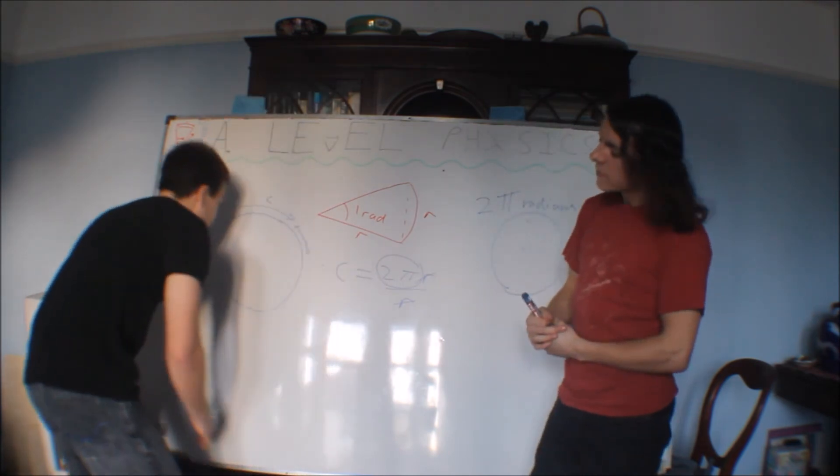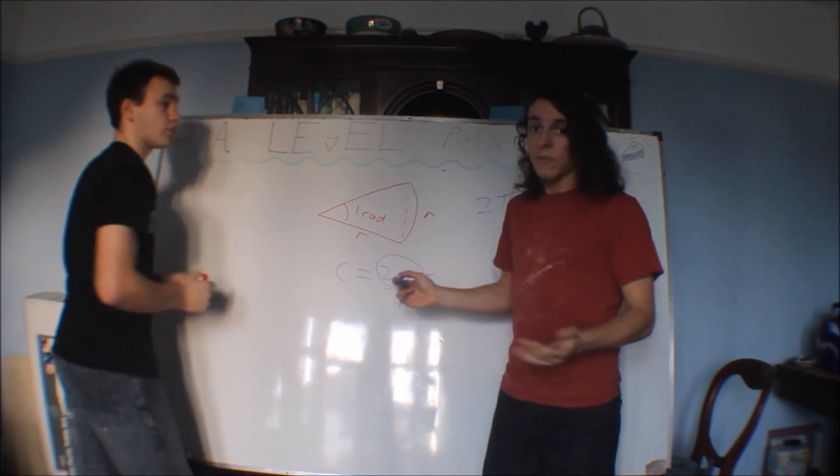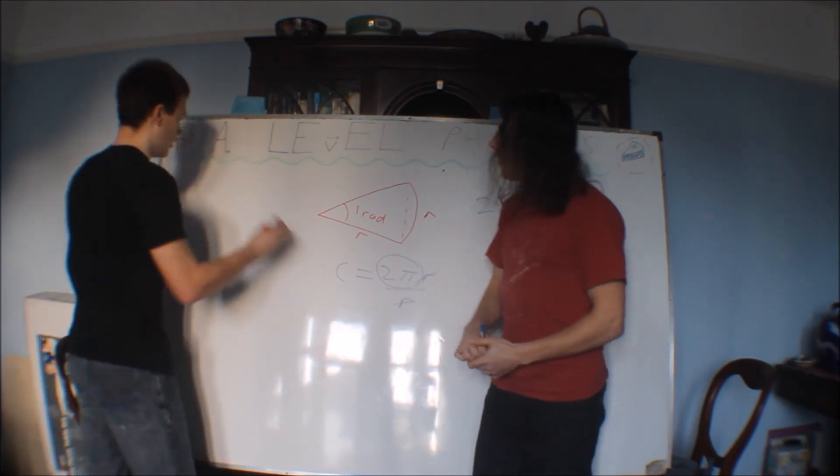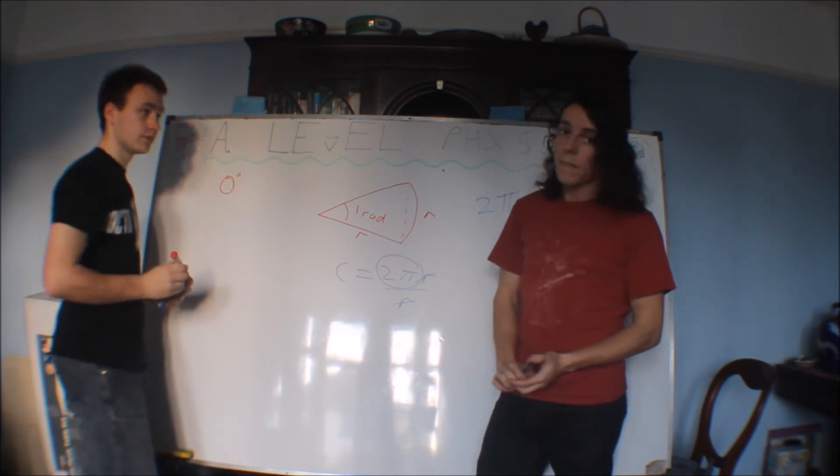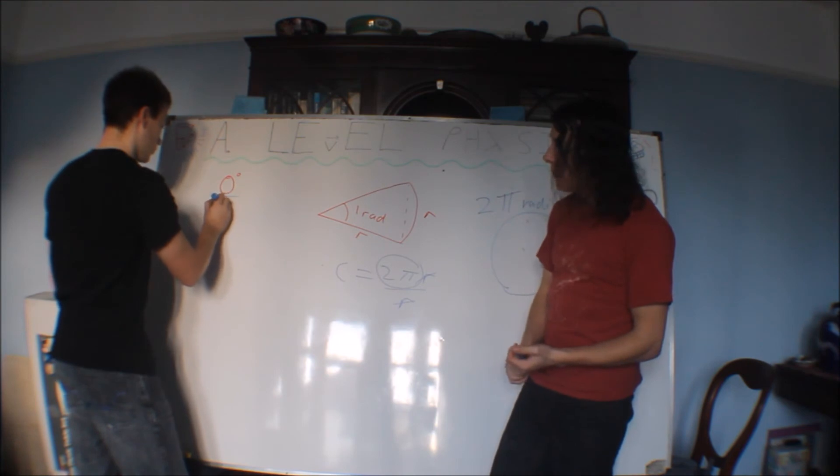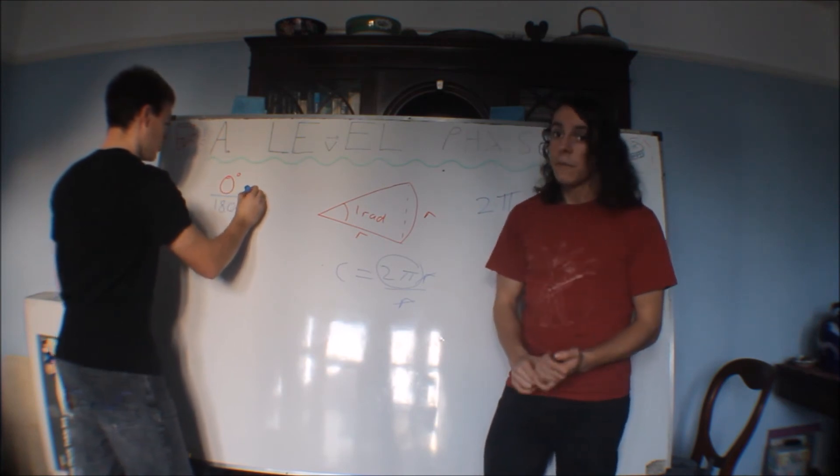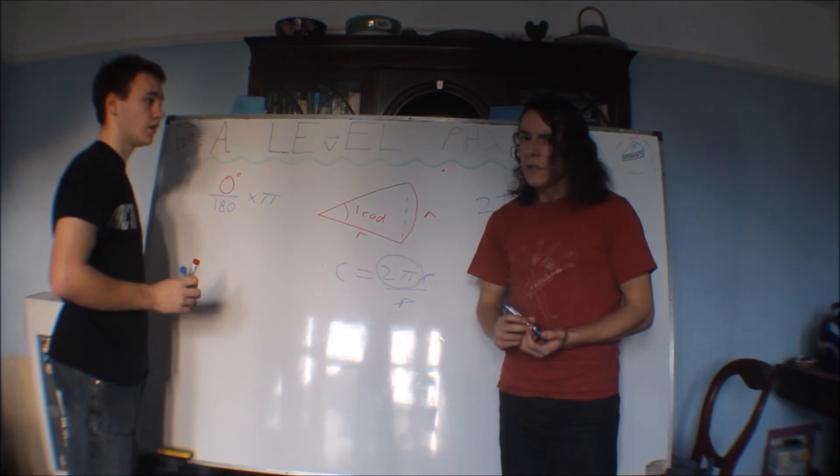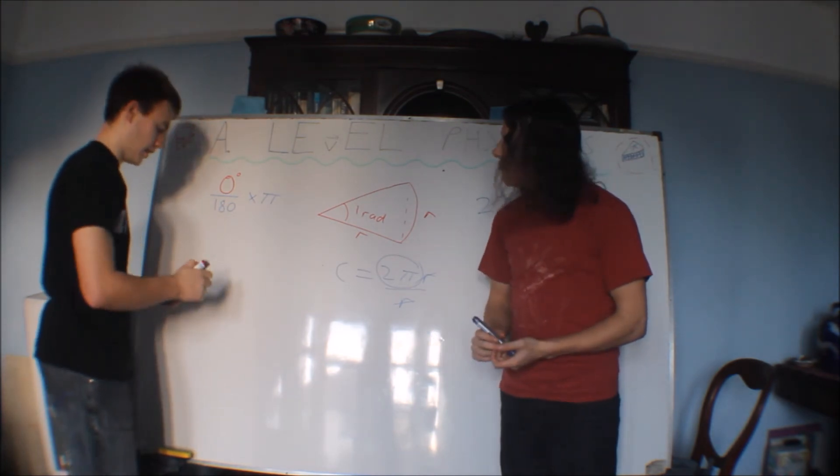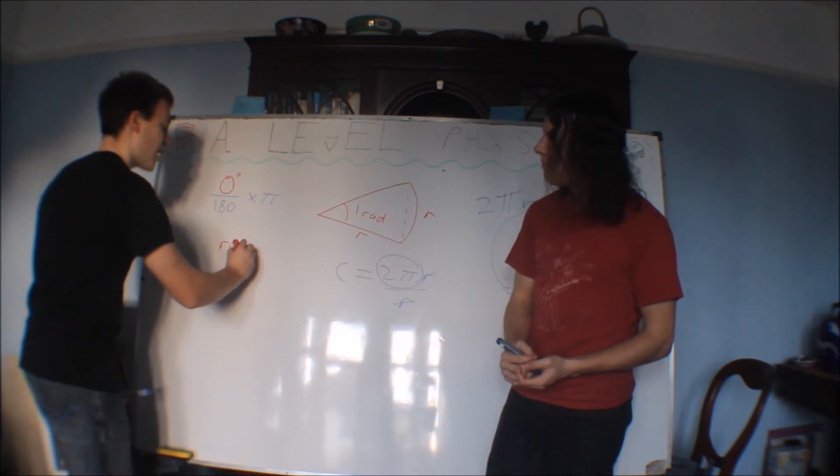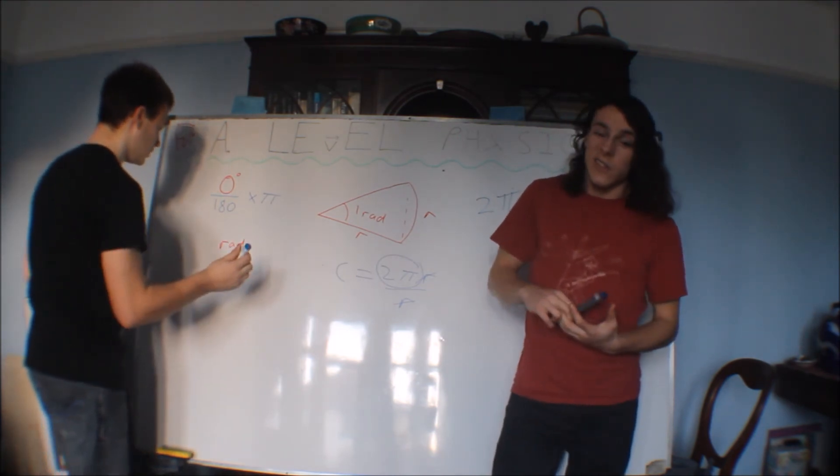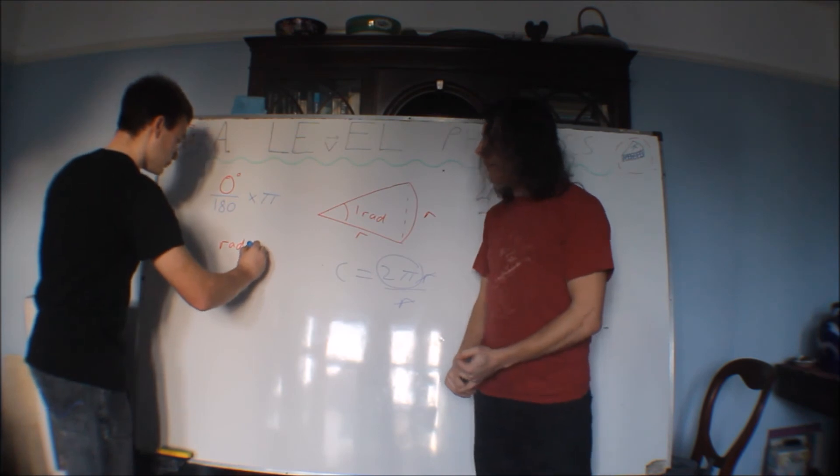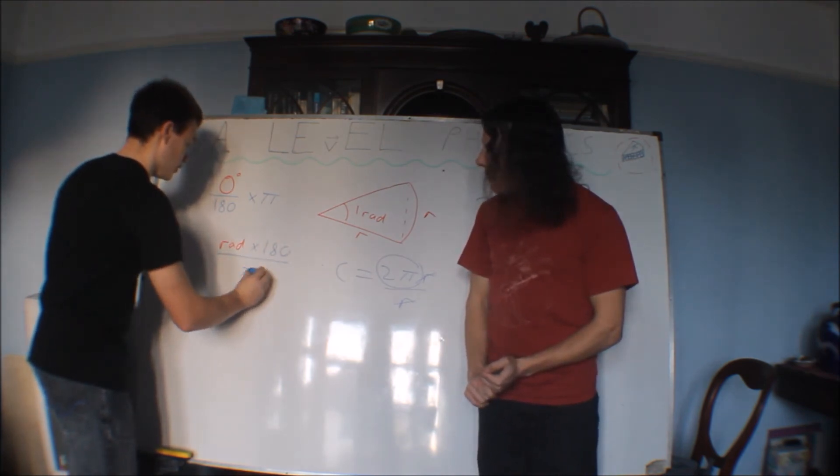So if you start with degrees, let's say theta degrees, you've got an amount of degrees. You can convert it into radians by first dividing it by 180, then timesing it by π. You can even do the reverse by just doing the reverse. So if you had an amount of radians, then you just do the reverse. You times it by 180 and then divide by π.